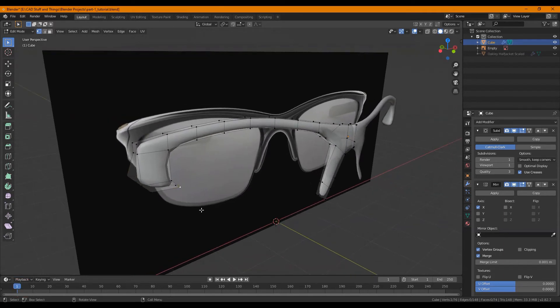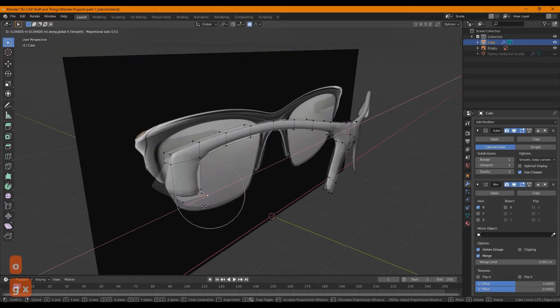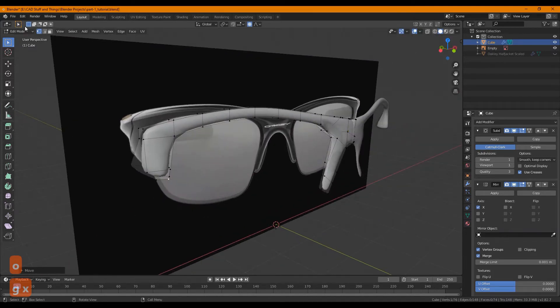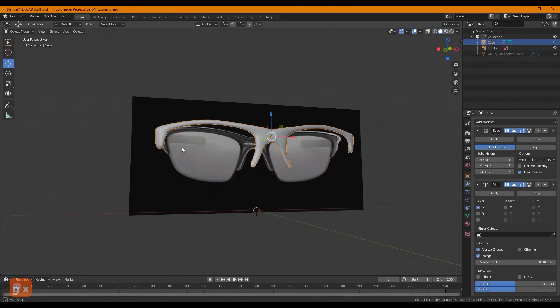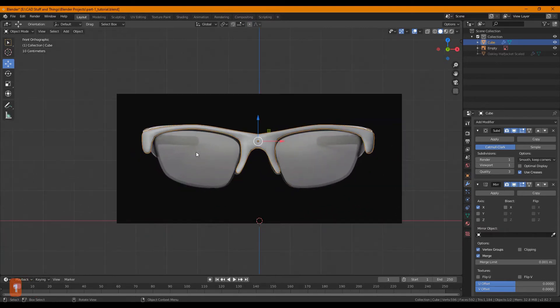So I'm going to turn on proportional editing again. We went over that the earlier video if you haven't watched that yet. Alright, I'm happy with this shape.